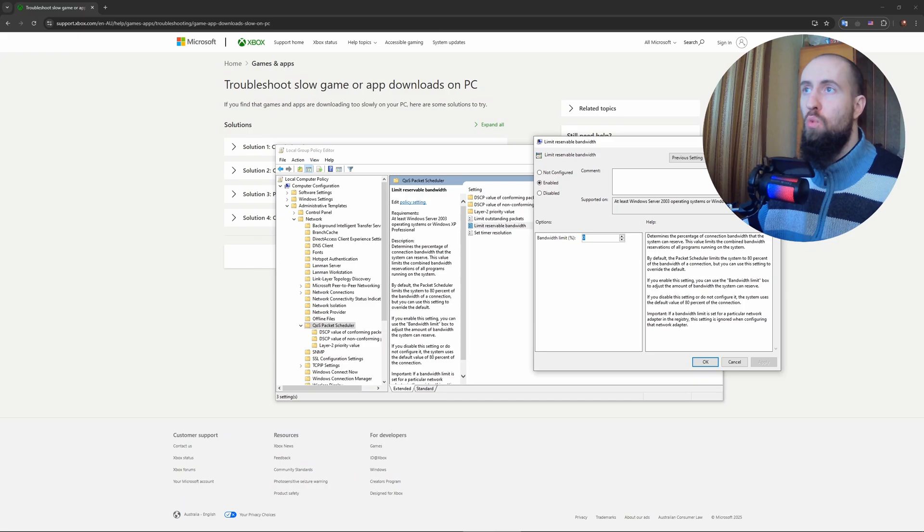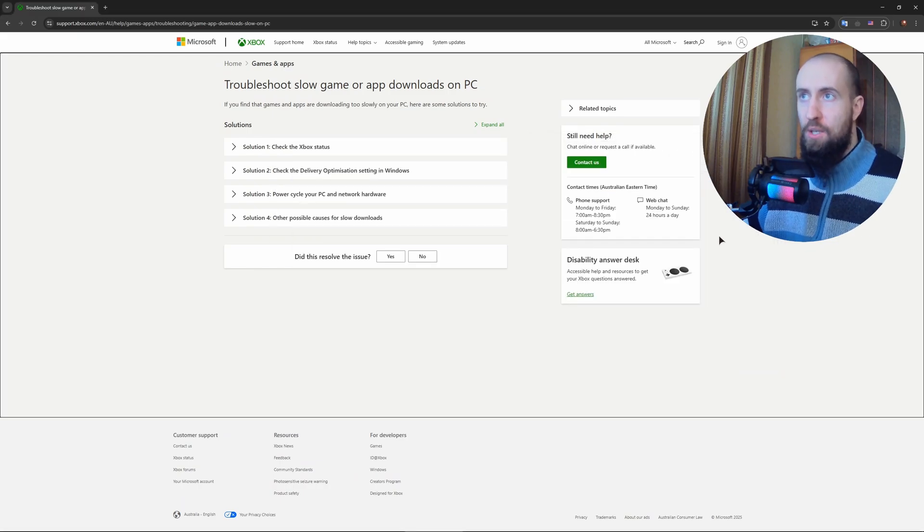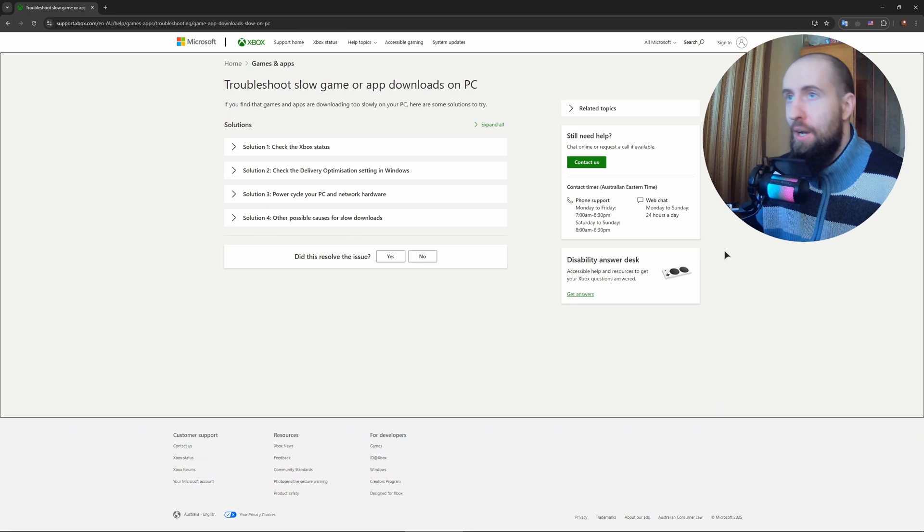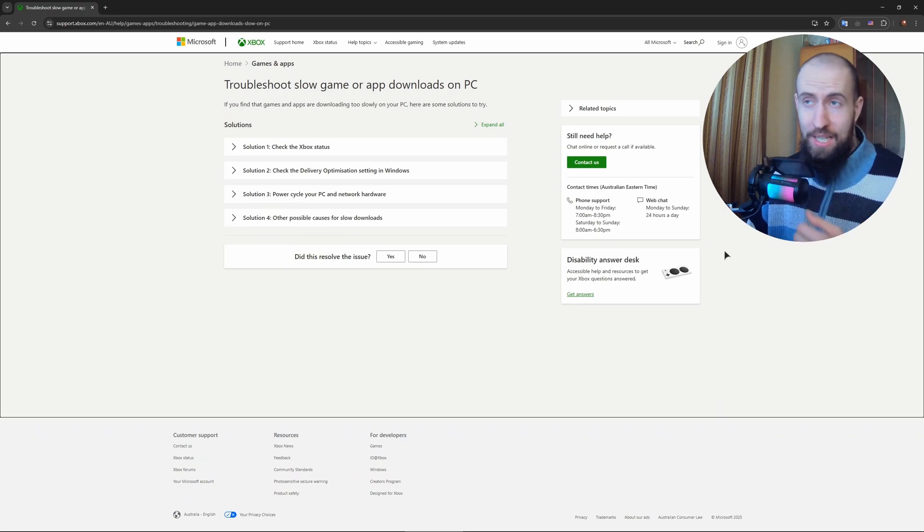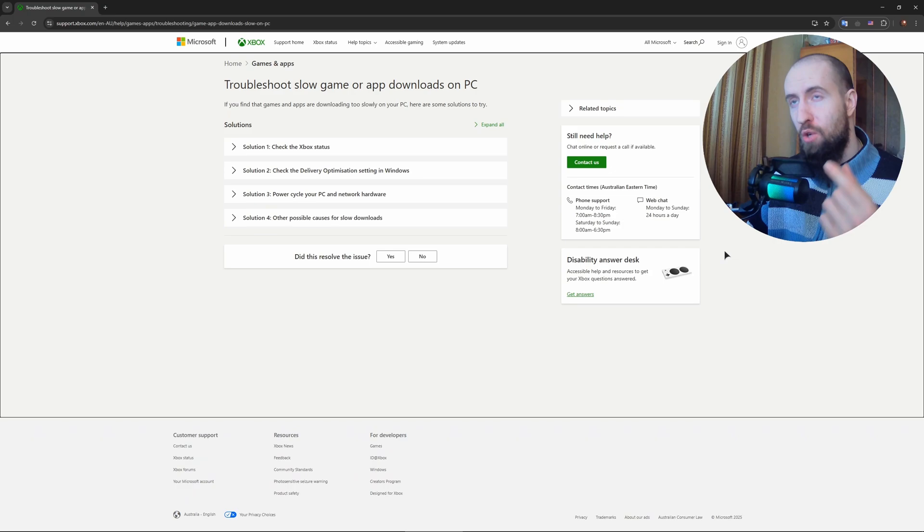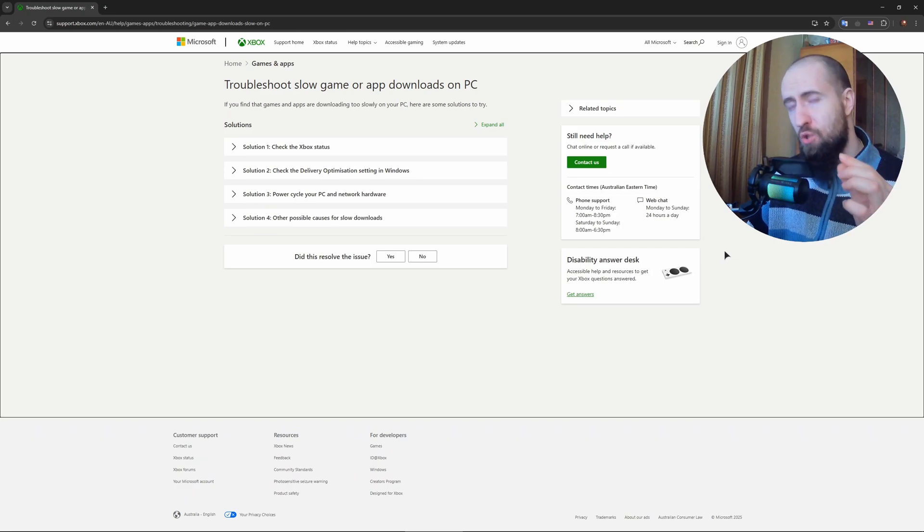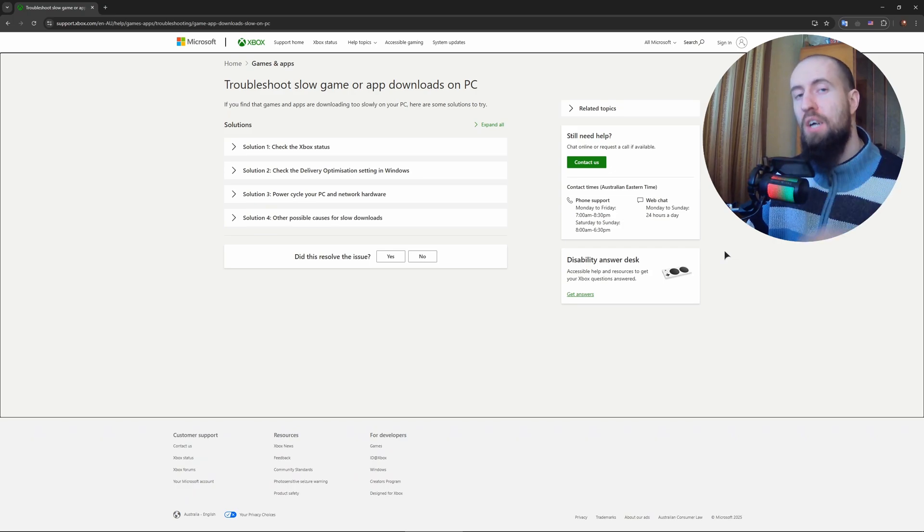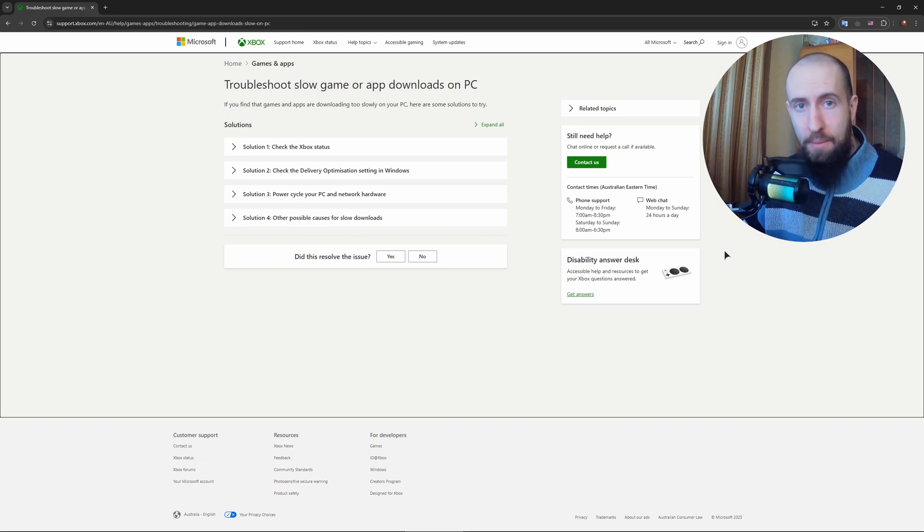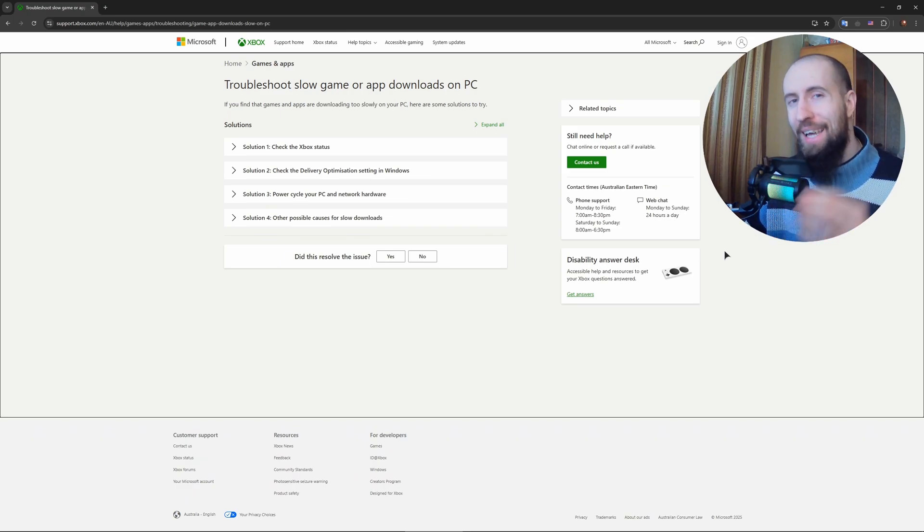So what will this do? Windows, being as dumb or maybe not dumb I don't know as it is, what it does - if you take your entire speed of your internet, Windows actually reserves about 15 or 20% of your speed for the background applications. So for example if you're downloading a game almost at full speed, it still reserves a bit of speed for other processes to run on your system.